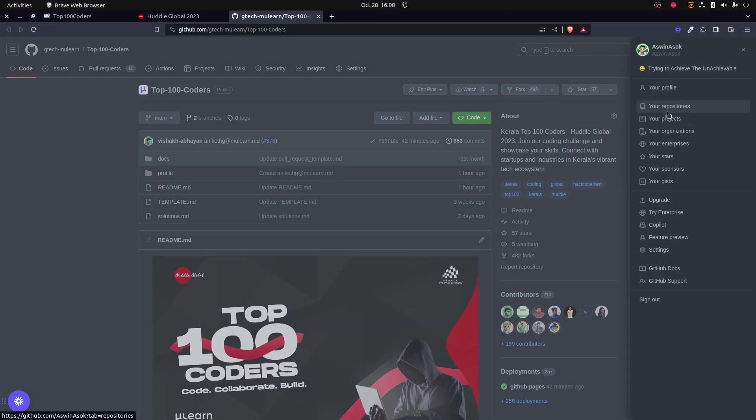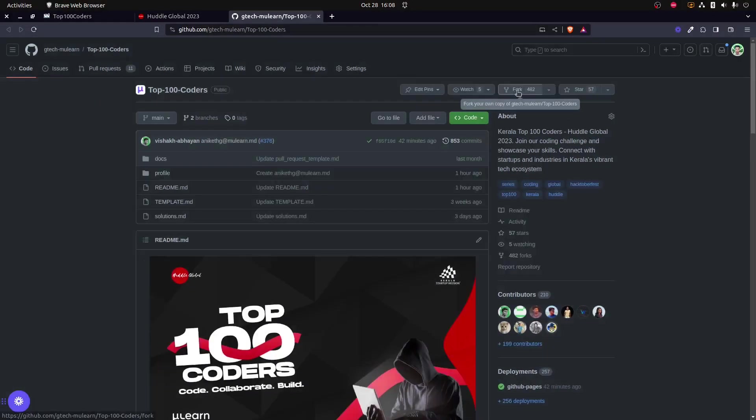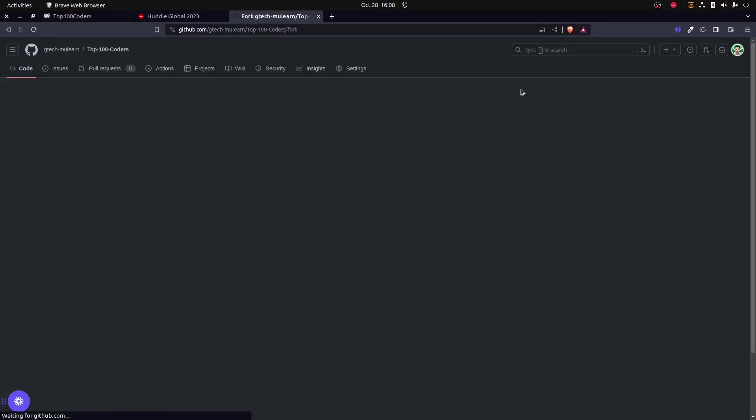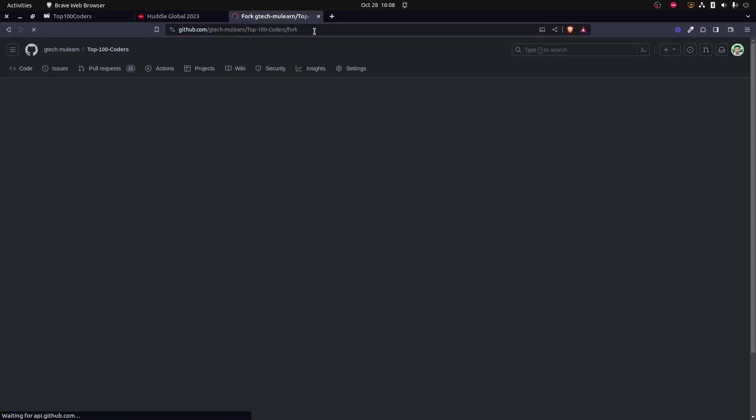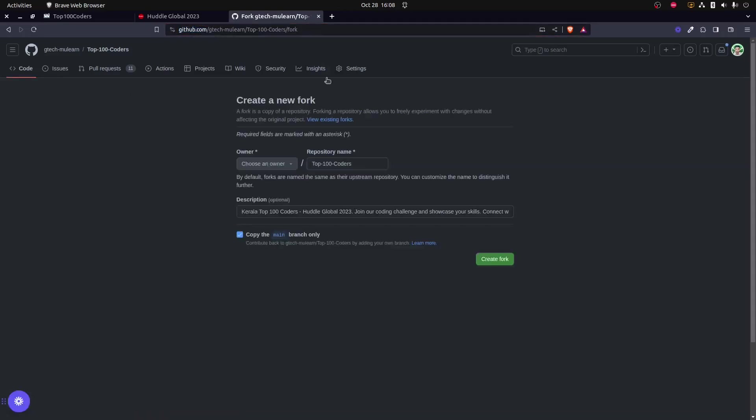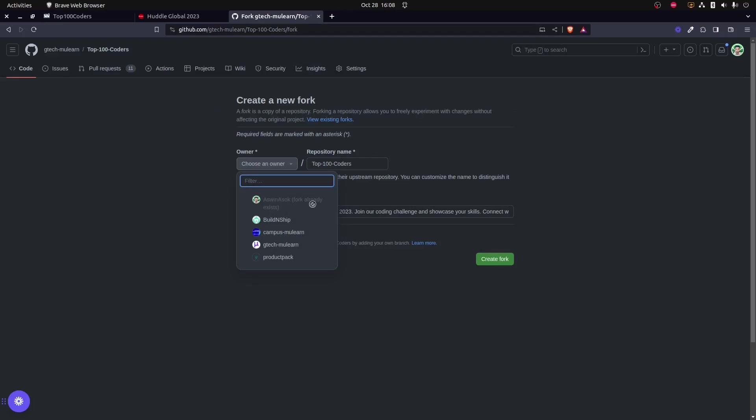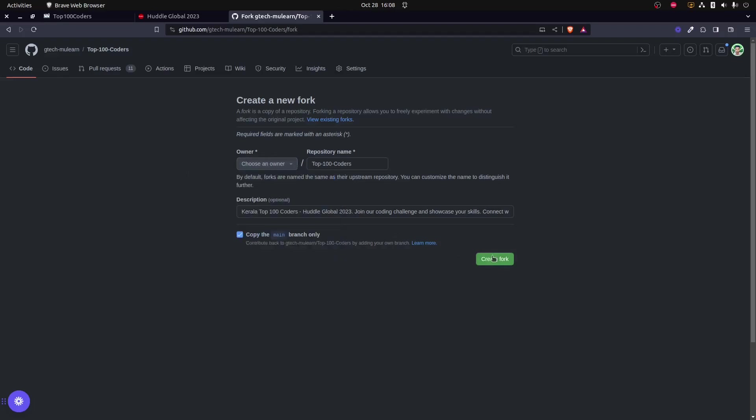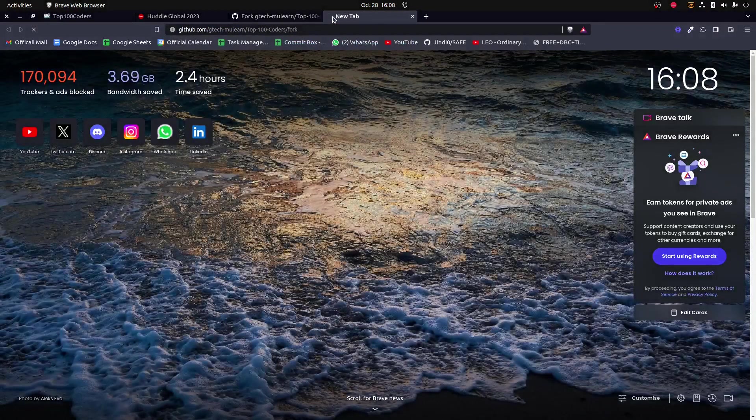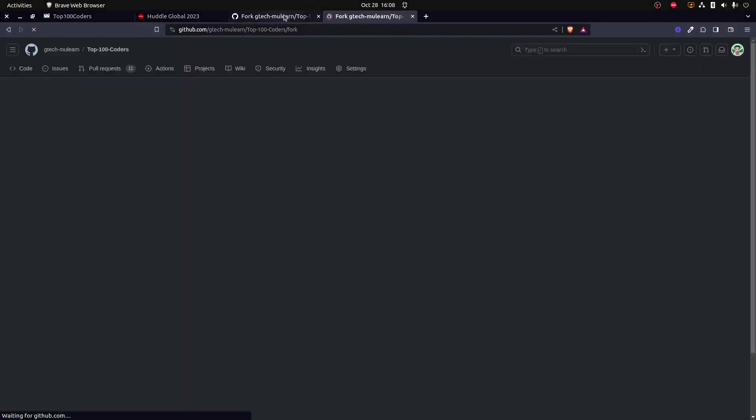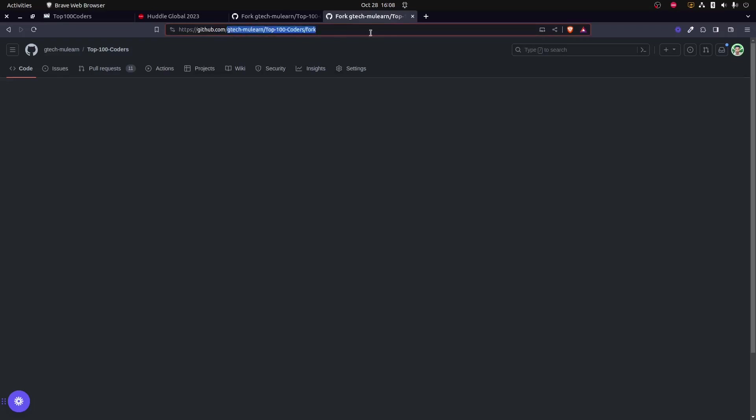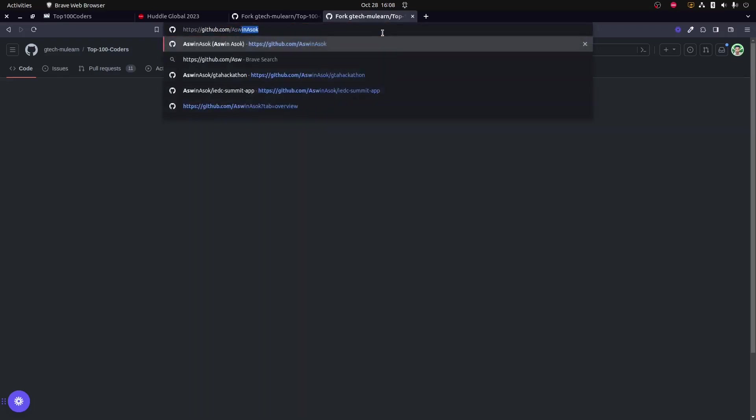I have already forked the same since I have already done this. Let me show you that. For forking this, you will be having to click this button. If you haven't forked it, this option will be already there for you. Since I have already forked this repository, it's not present for me, and you could create a fork. Once that has been done, a copy of this repository will be present in your GitHub account.